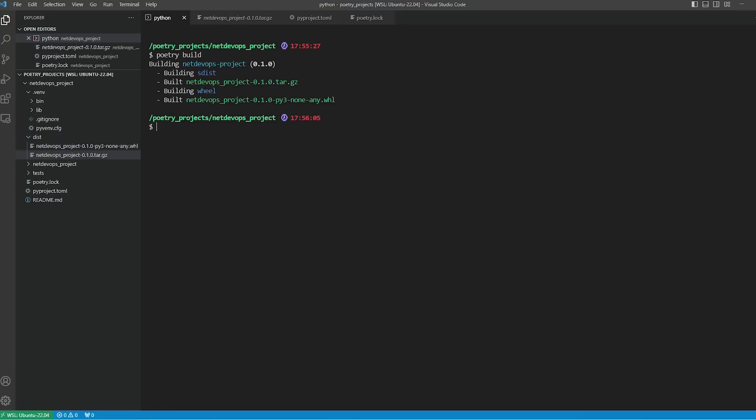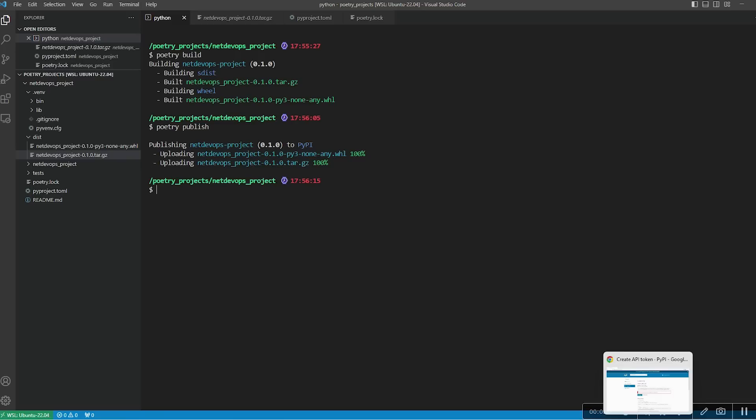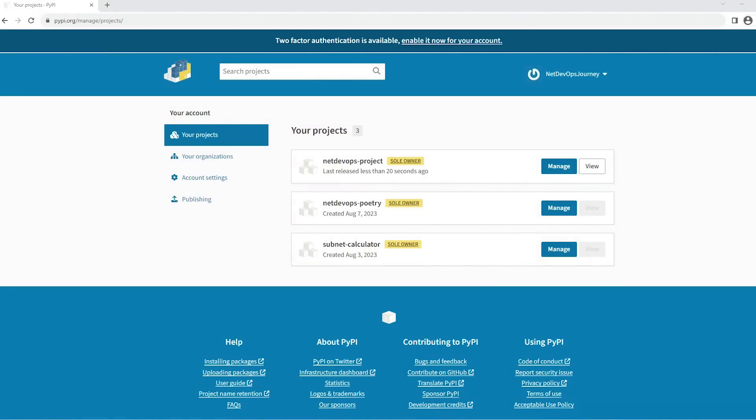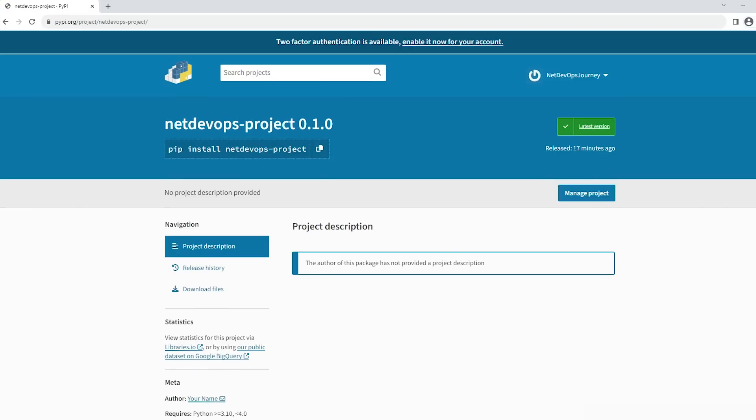PyPI is the default publishing target for Poetry, so type 'poetry publish'. Since the authentication is API-based, which is already in place, the publish command will not require any credentials. Now we have successfully published it. We can go and check the published package on the PyPI projects page, and the package is now published and publicly available on PyPI. You can use pip to install these packages whenever you need them.